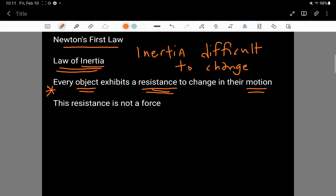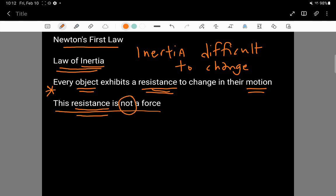Something that students often make the mistake of, for example, this is such an obvious question that gets asked nearly by every physics teacher on tests and final exams, is: is inertia a force? Is this resistance a force? And it is not. It's not a force.